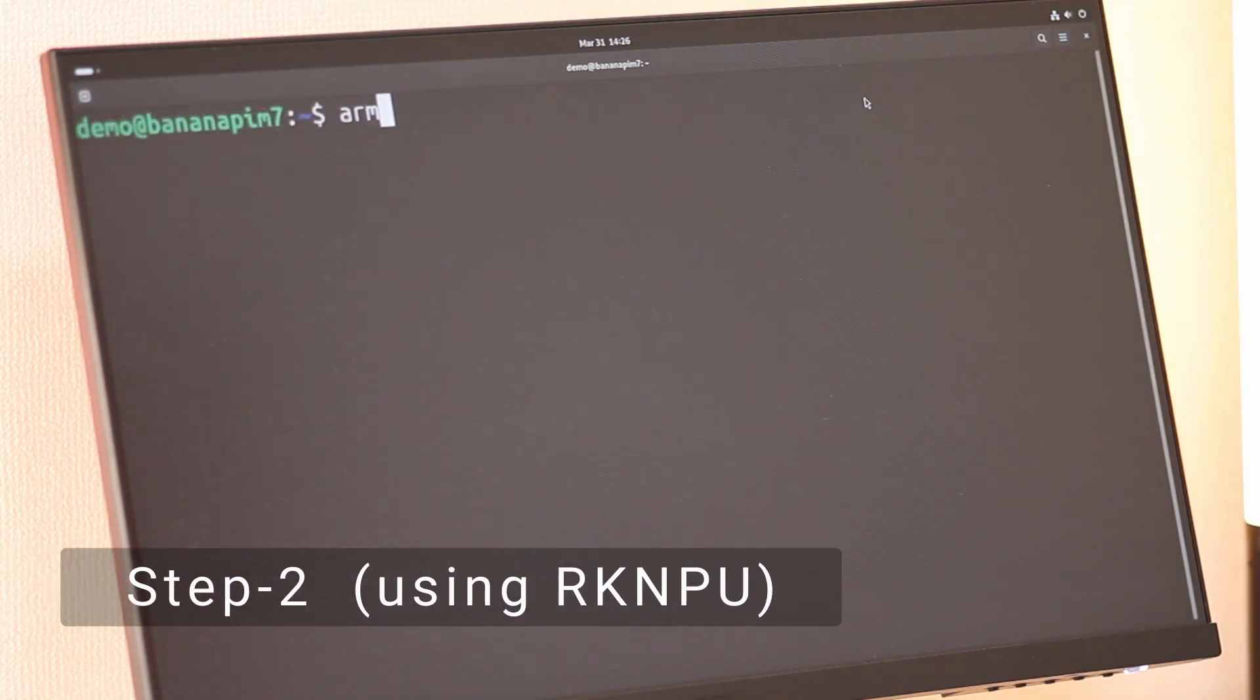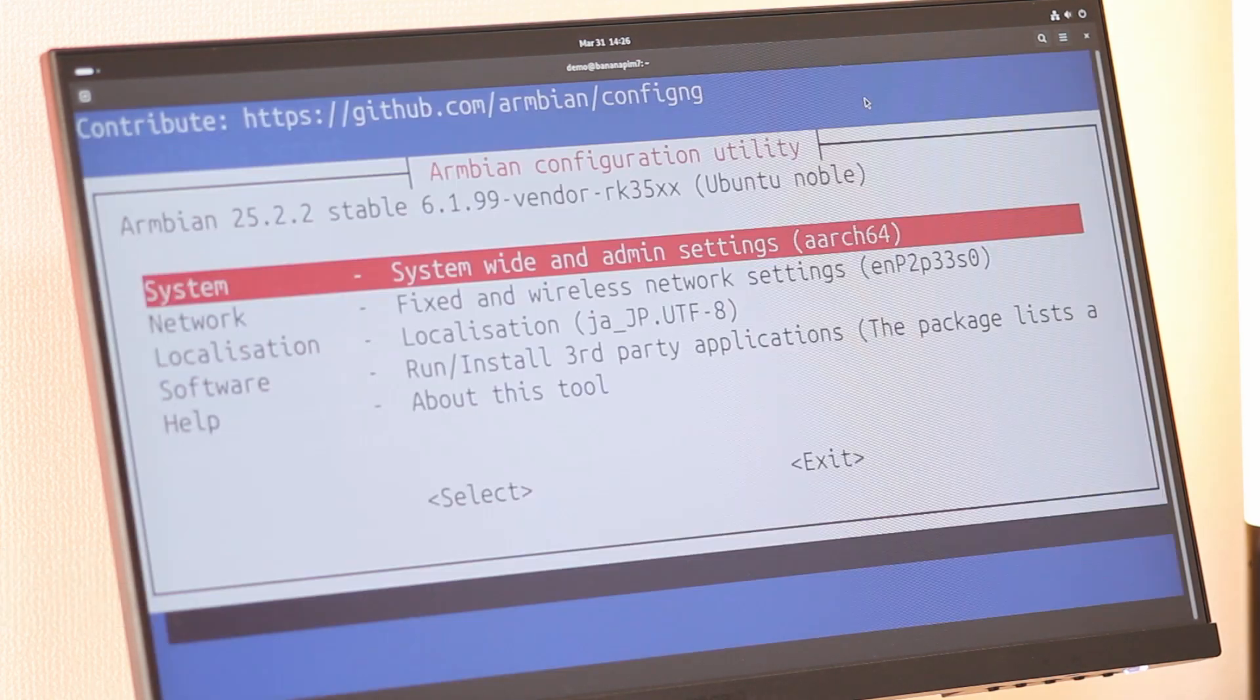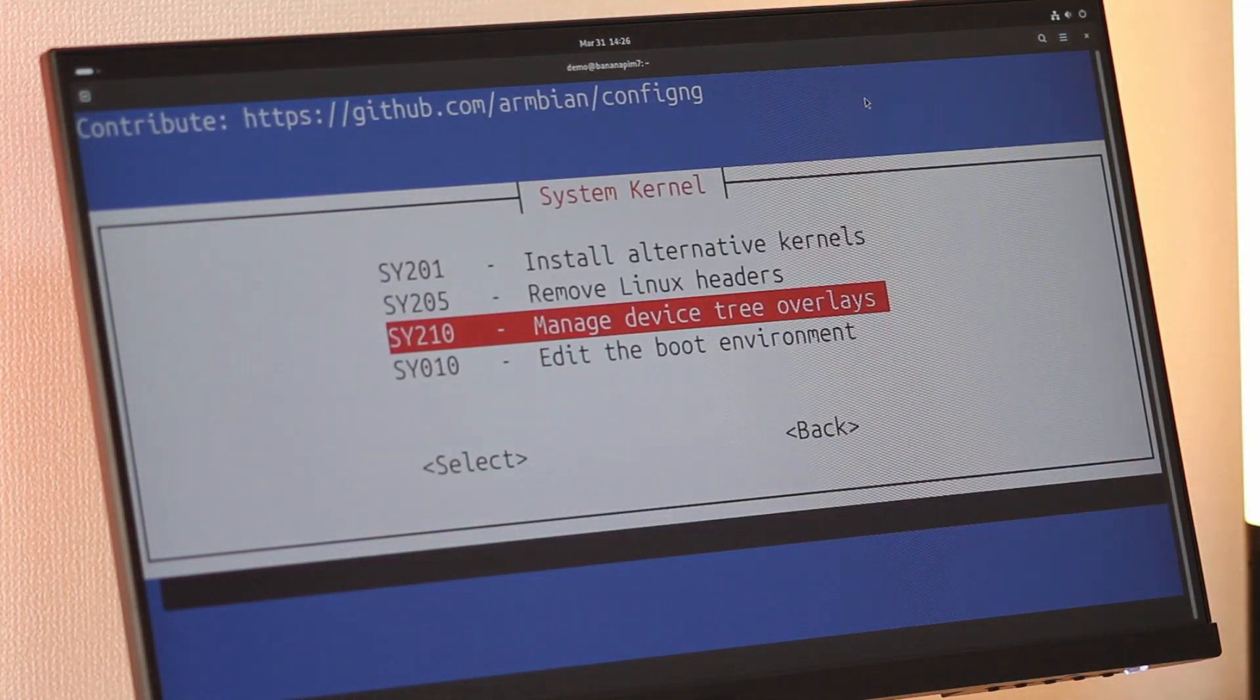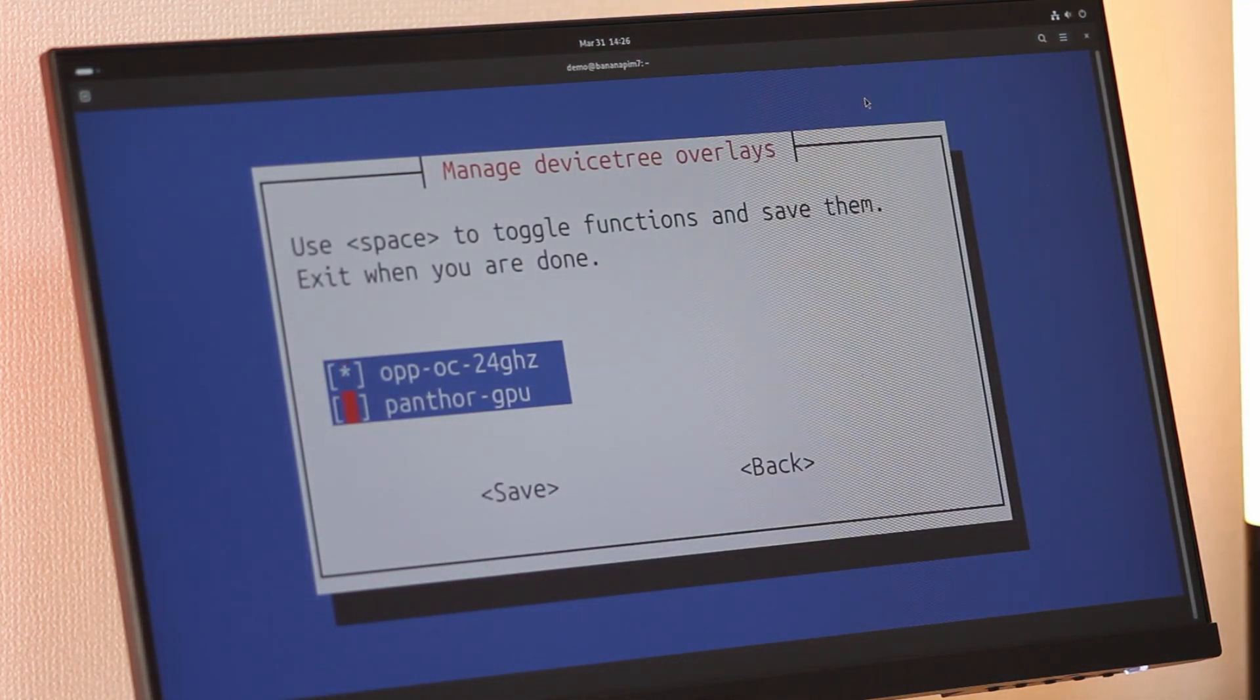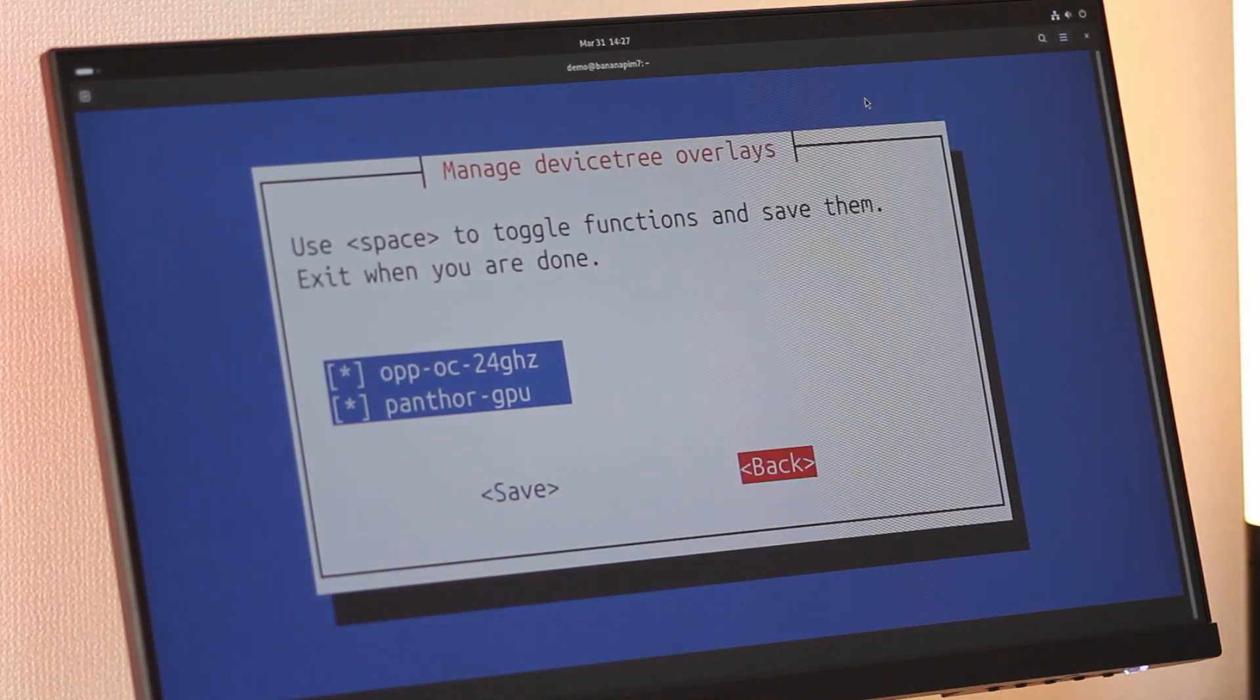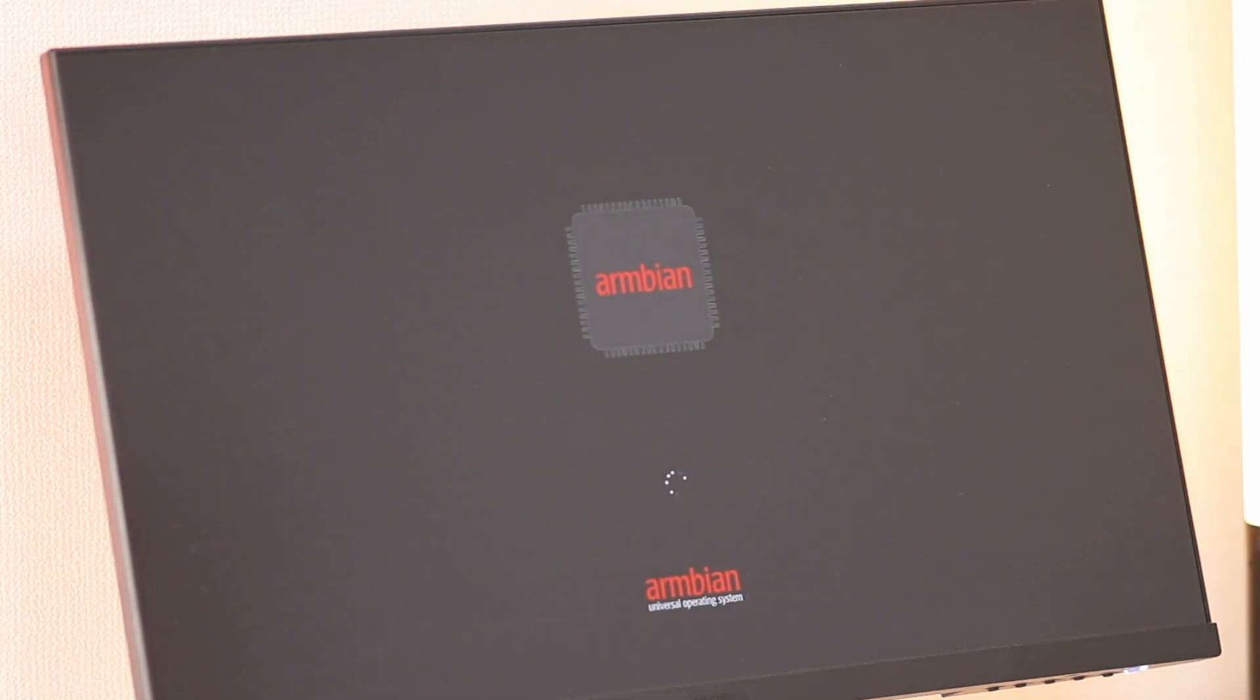Since we will be using the GPU, we need to enable the RKNPU. To do so, execute the following configuration command. In the configuration menu, select System, then choose Kernel, followed by Overlays. Next, select the Panther GPU option, keep safe, and reboot the system. This will enable GPU usage.